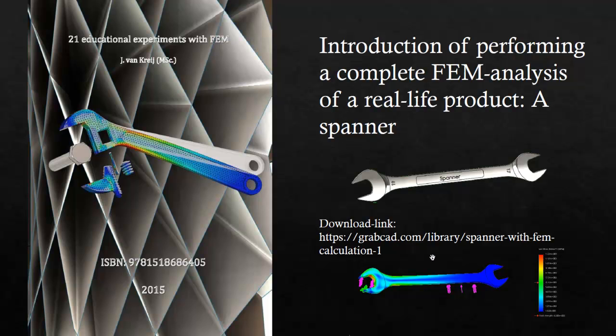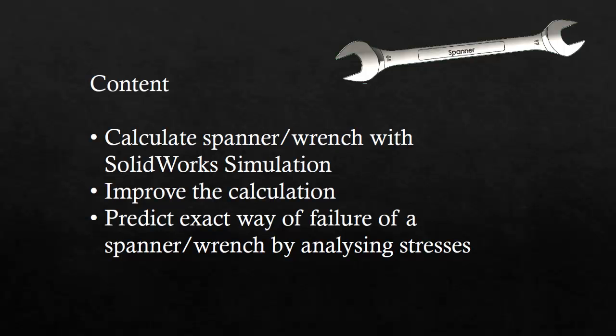You can download the model in SOLIDWORKS format from the link that you see over here. I've analyzed the part with SOLIDWORKS simulation. First I'm going to show the SOLIDWORKS simulation, how I calculated the spanner. Then I'm going to improve the calculation because in a normal FEM analysis you'll always start first with a rough calculation and then start refining it. And then at the end I want to see how the way we analyze the product will be able to predict the way of failing of the real-life product.